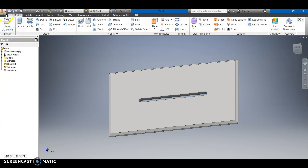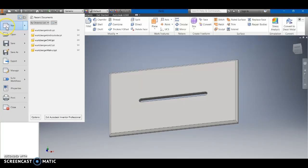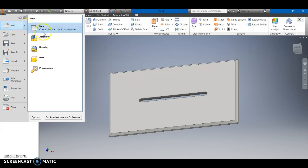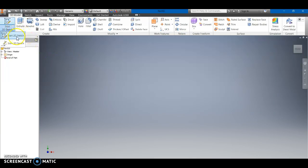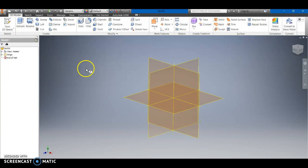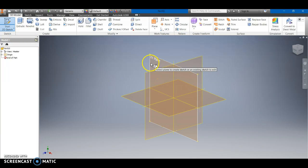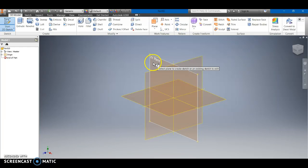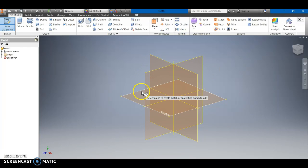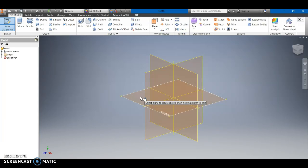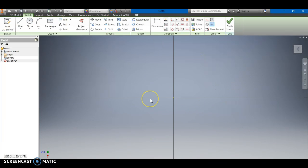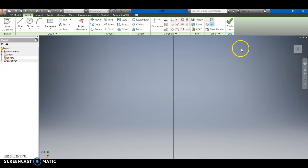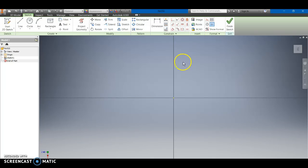We're going to go ahead and start a new part. We're going to use a two-dimensional sketch and now this time we're going to actually go ahead and we're going to use the XZ plane. Now if you happen to pick the other one it's not that big of a deal but once we come to assemble it it'll make more sense of why we want to use the XZ.